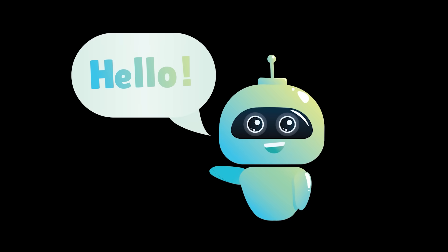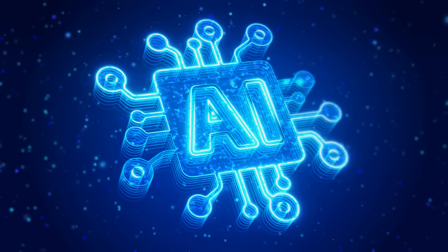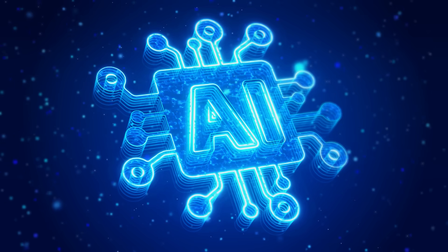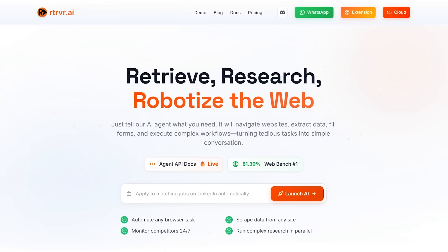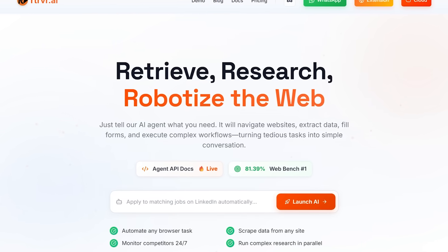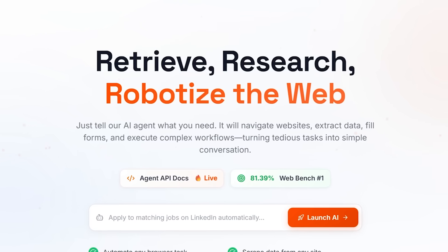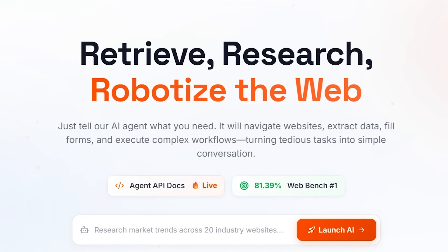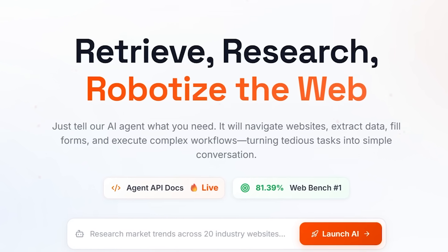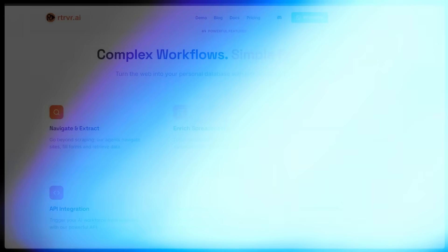What's up everybody, welcome back to another AI video. Today I'm diving into Retriever AI and this is the first AI agent I've tested that actually gets things done in your browser.